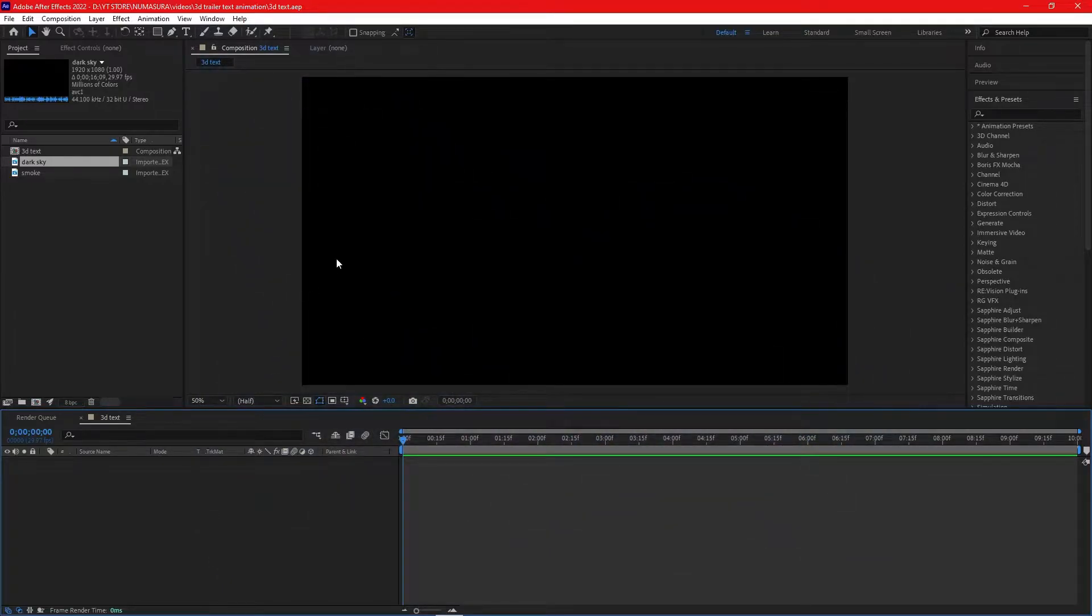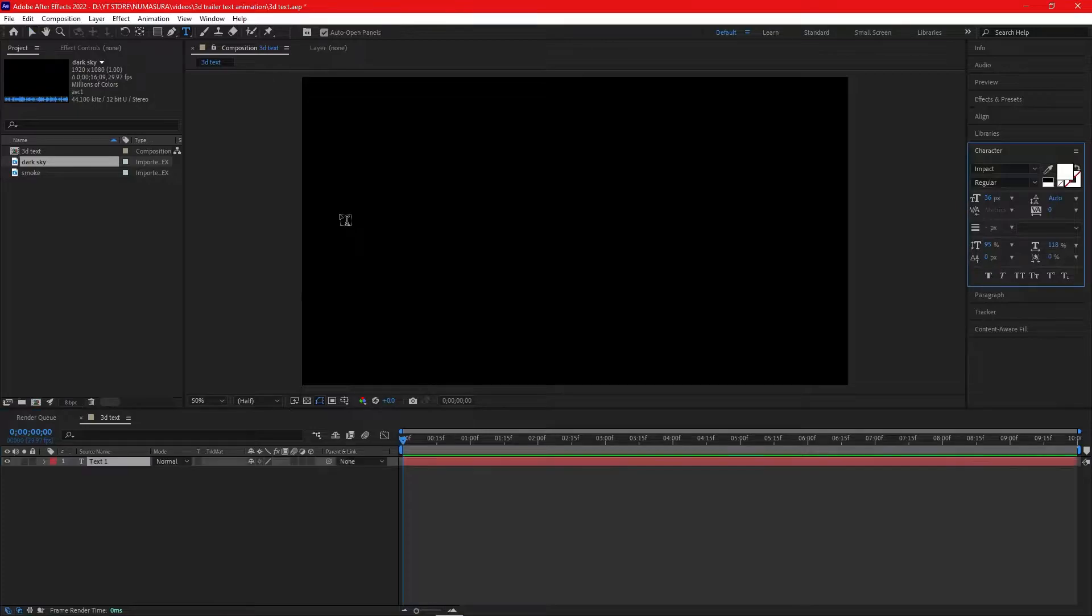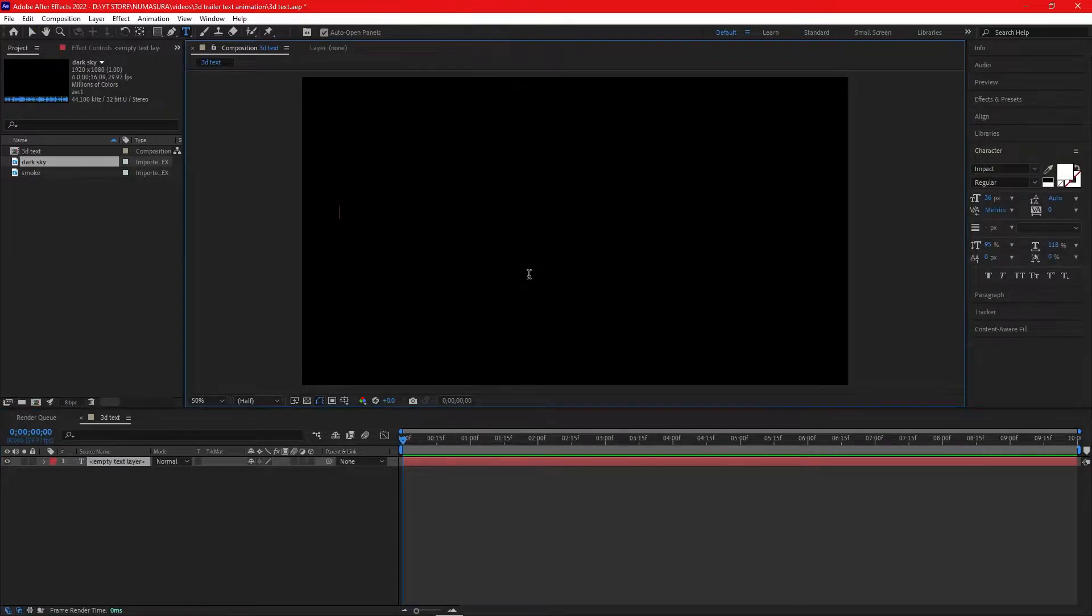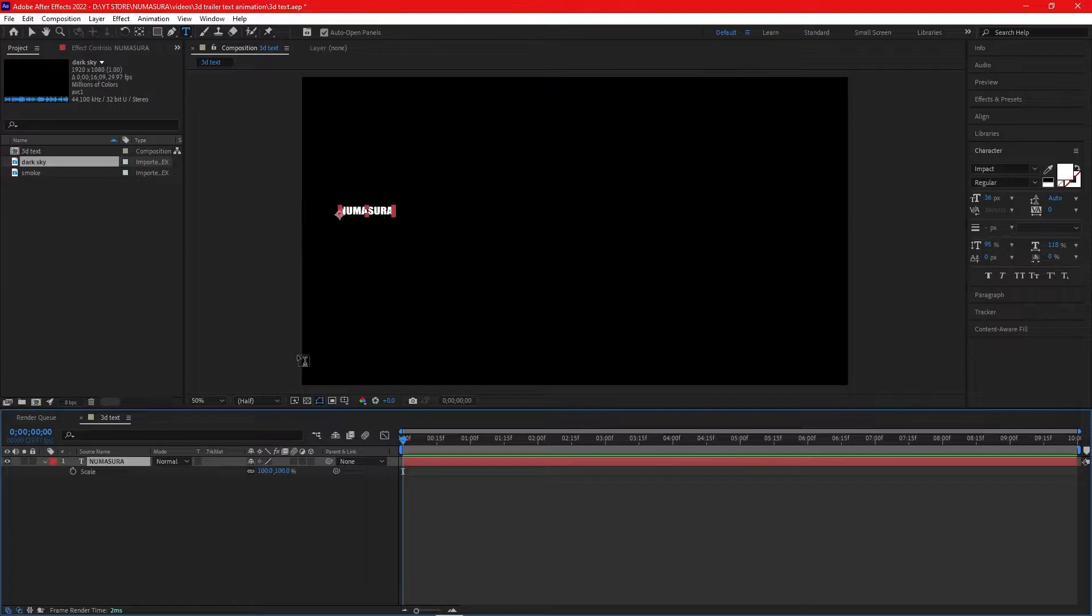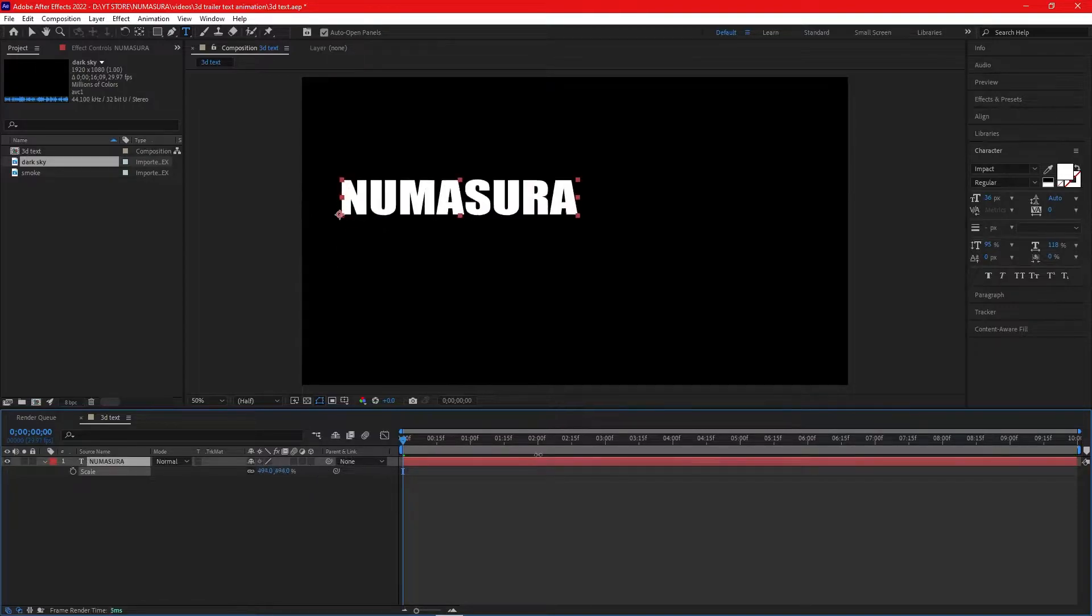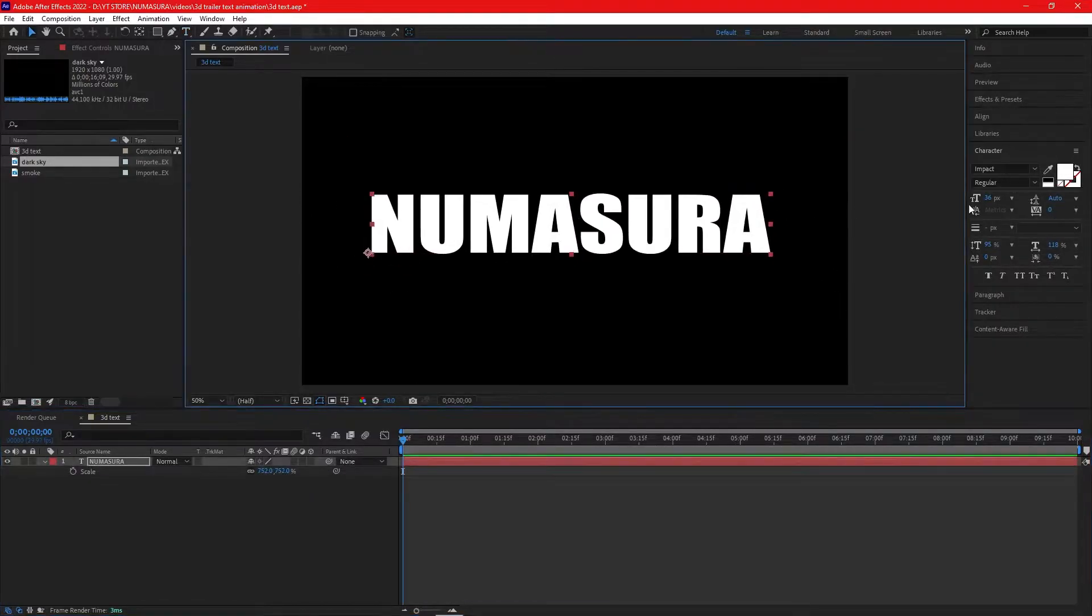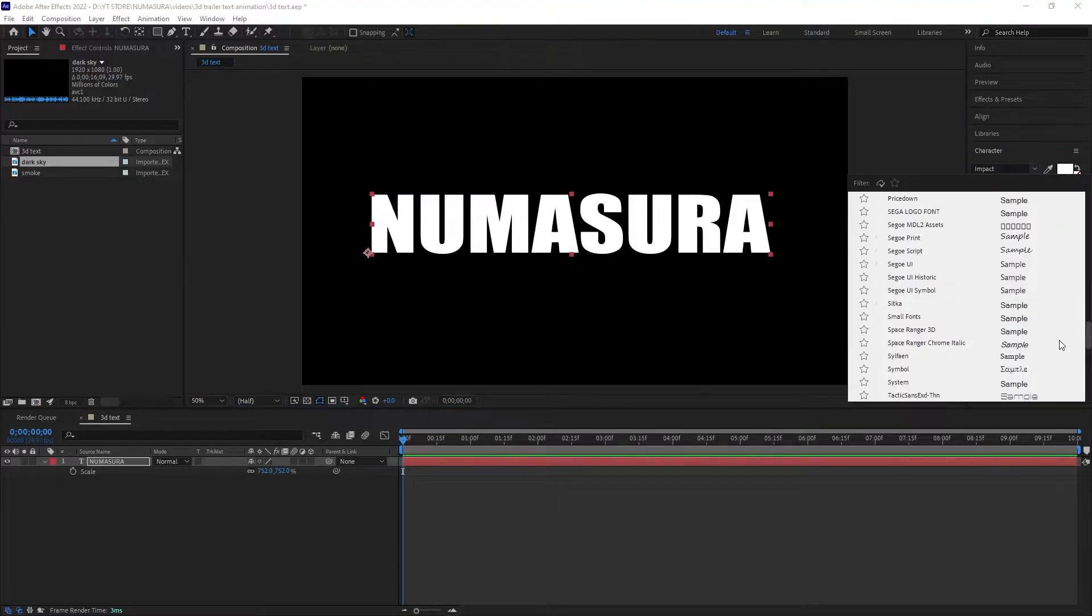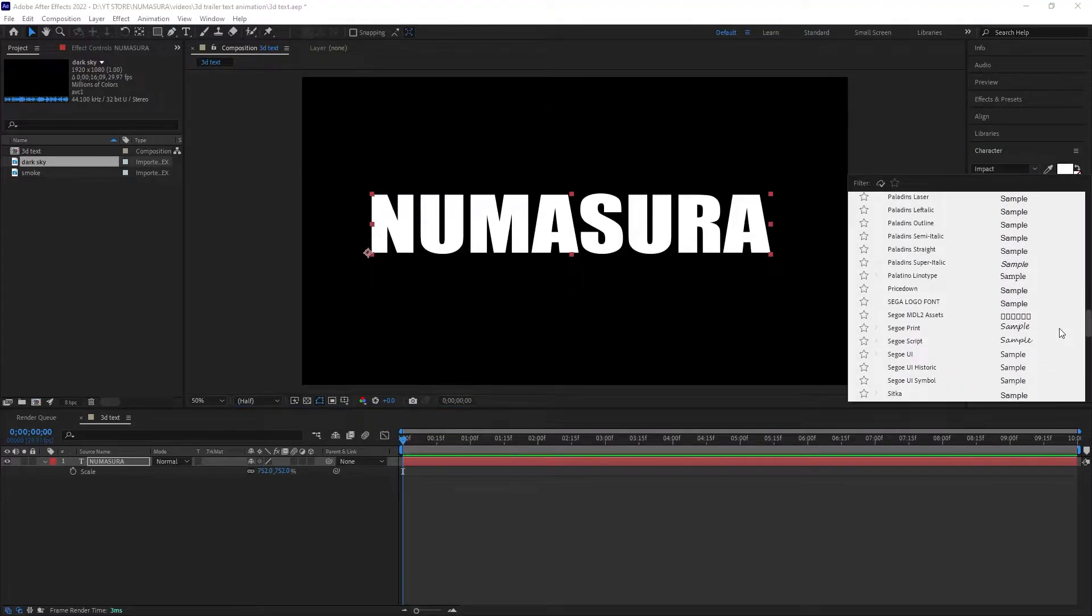Let's start our tutorial. First, we're in After Effects. We'll create a text layer and I'm writing my channel name as NUMASURA, increase its size, and align it in the center. After aligning, you can change the font.